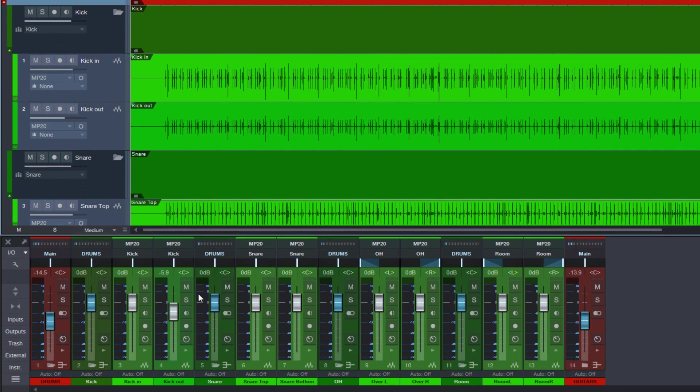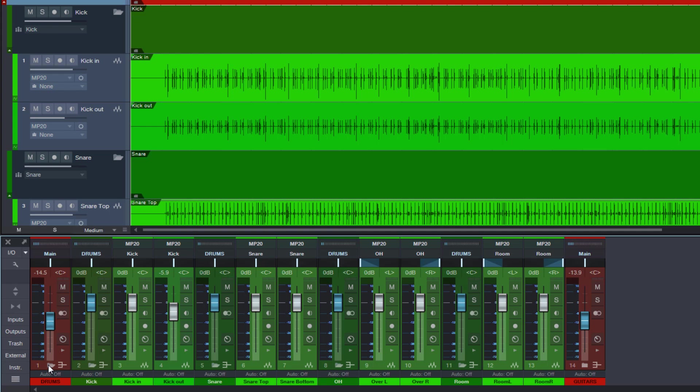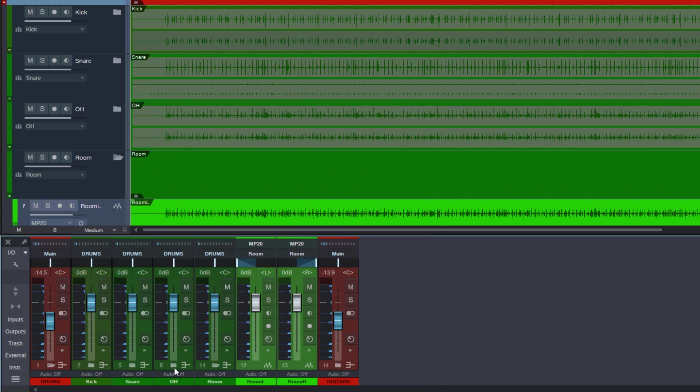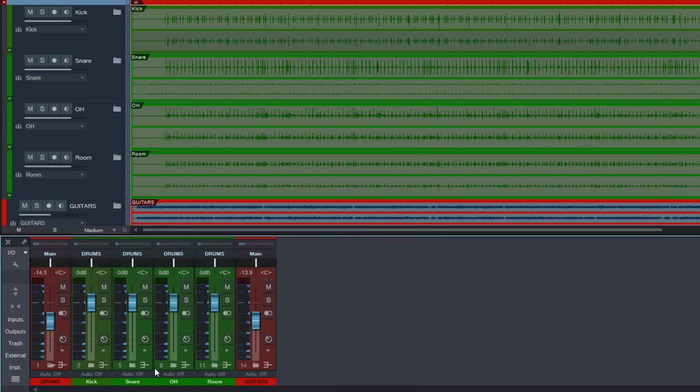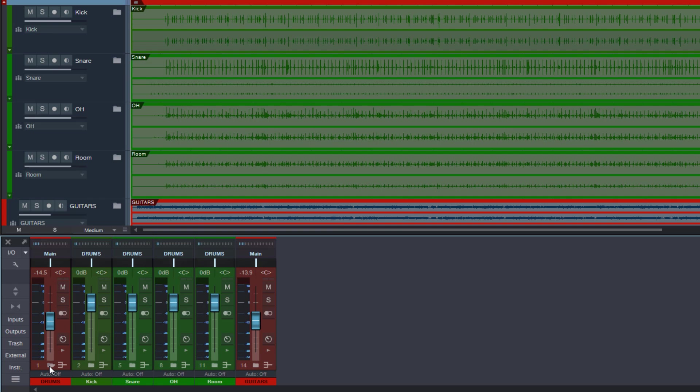But now in the console again we have the folder icon here on the bus itself and we can close the folder and not only the tracks disappear but also the sub buses disappear too. So with one click we can open the folder and also have our sub buses visible or not. And as you can see here we have also the folder icons now on the sub buses. So we can close the sub buses and the individual tracks disappear. So we have only our buses visible in the console. And we can close this too if you want to see only the top level bus here with the drums. Now how cool is that?